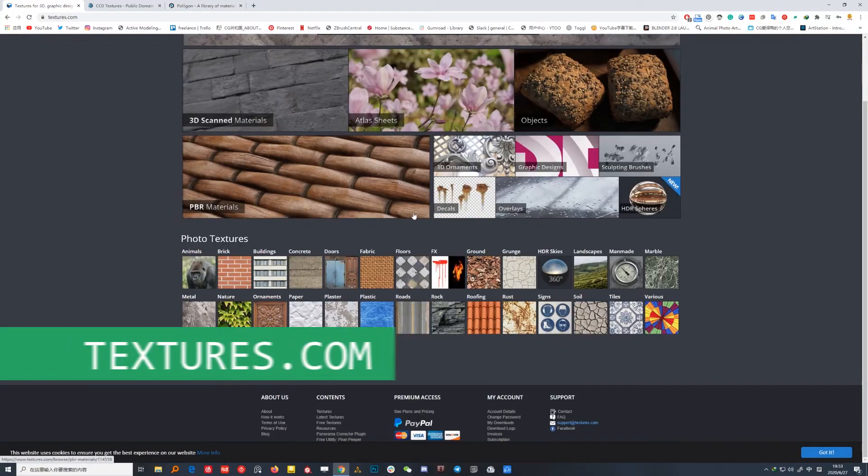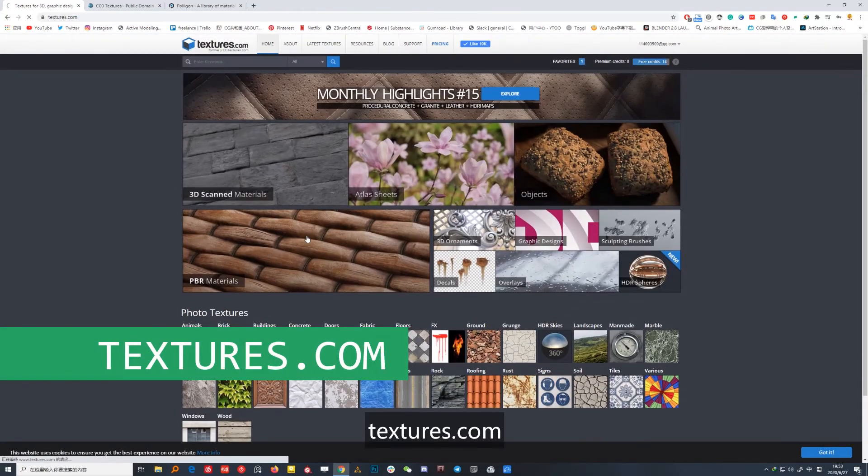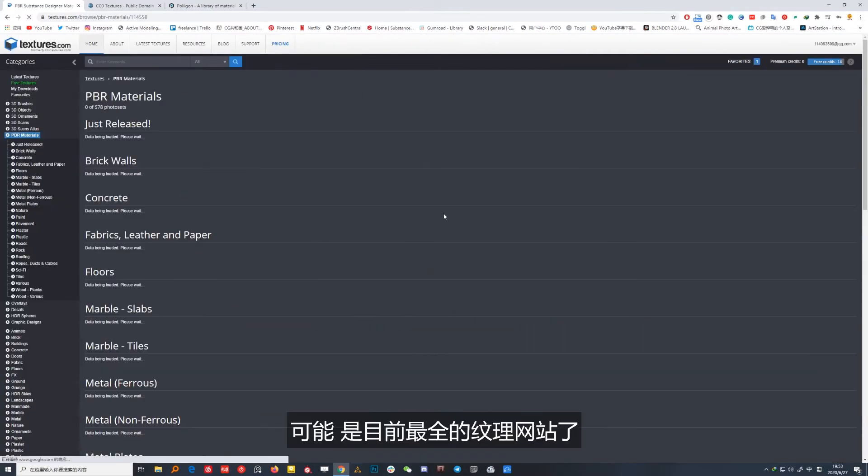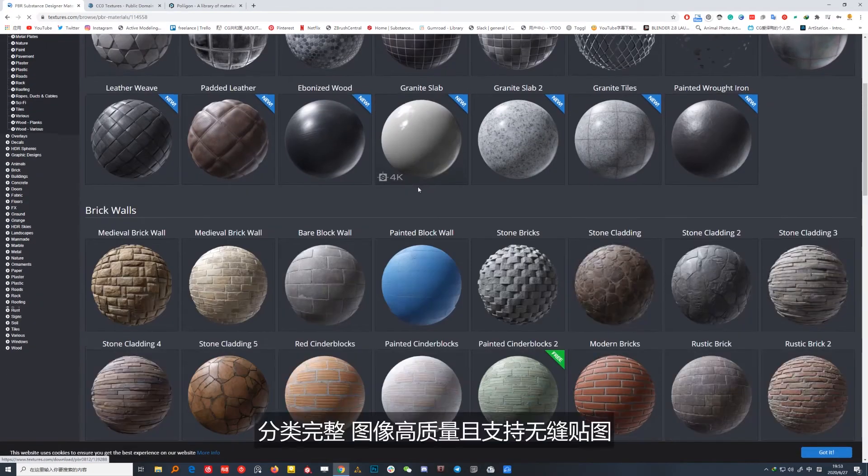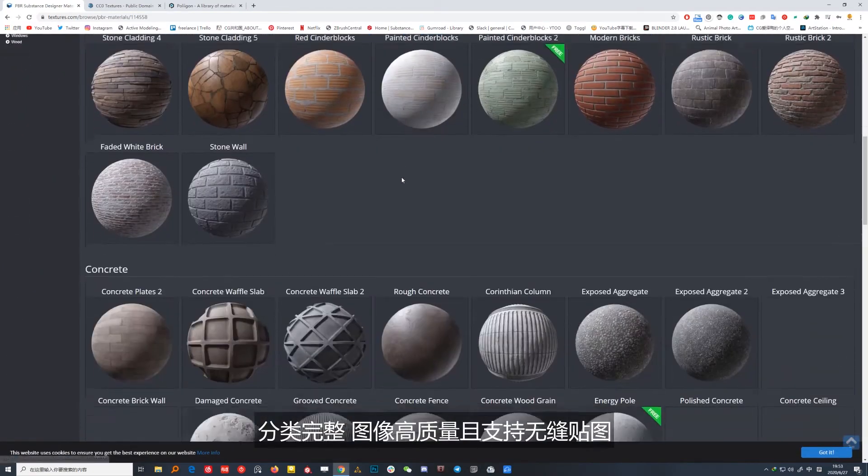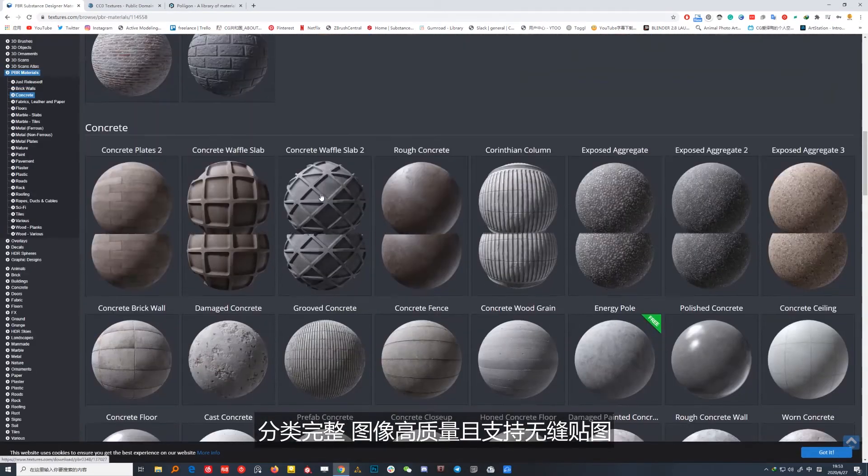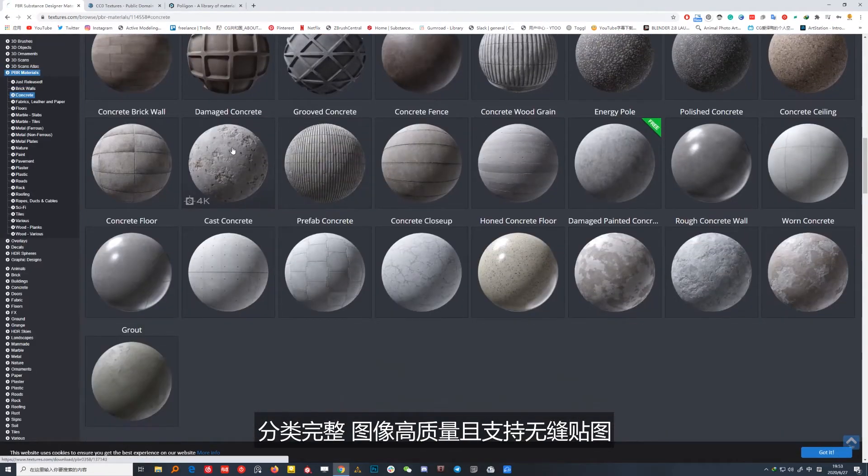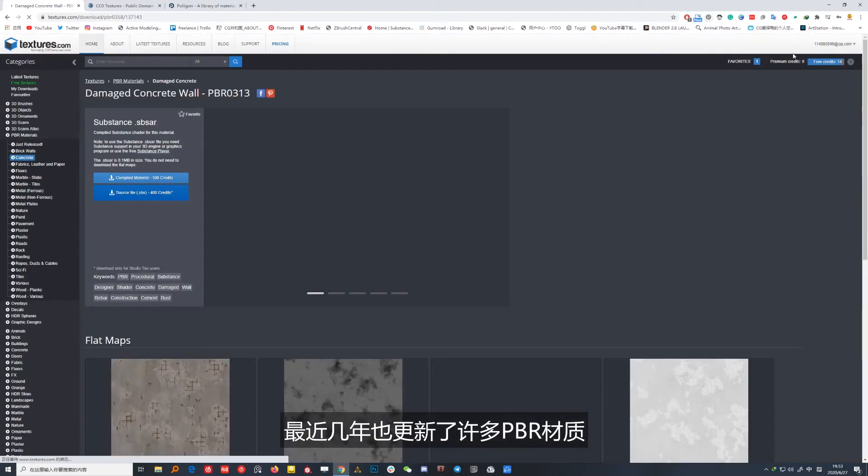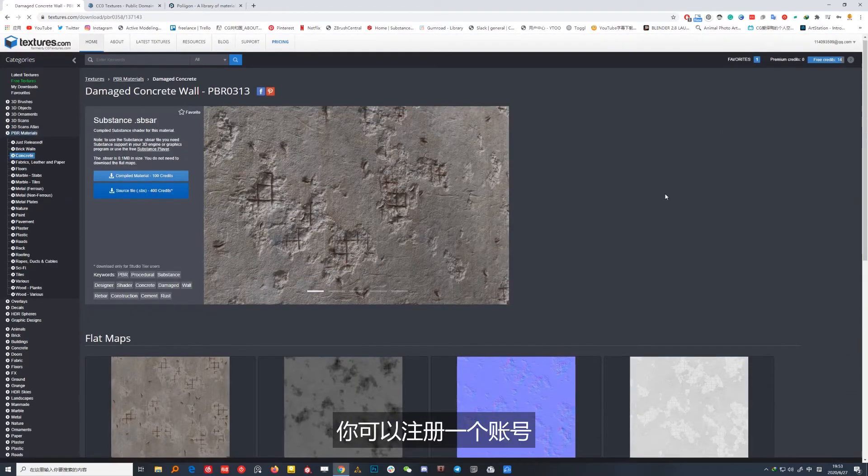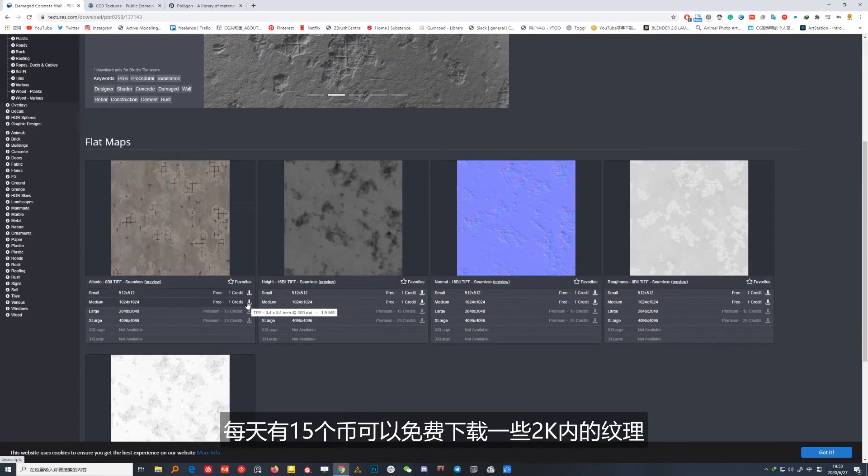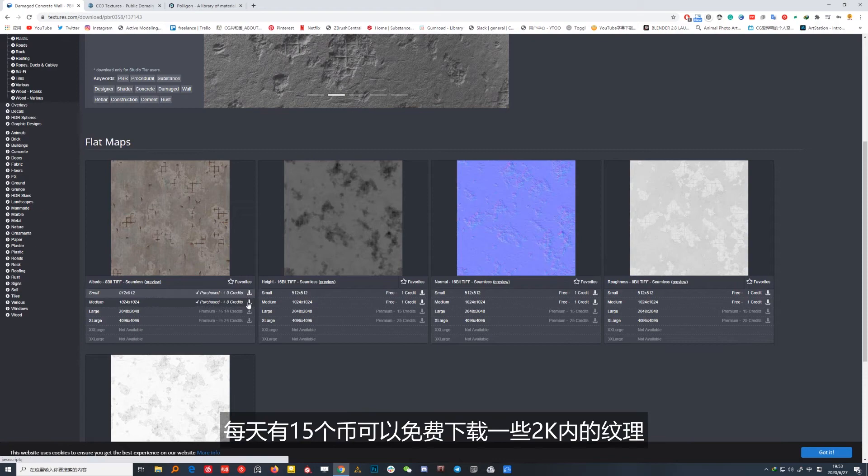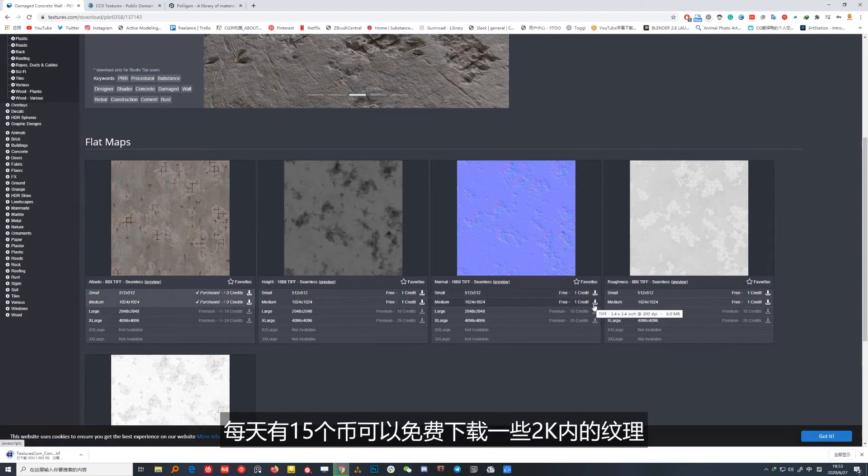No.1 Textures.com可能是目前最全的纹理网站了。分类完整，图像高质量且支持无缝贴图，最近几年也更新了许多PBR材质。你可以注册一个账号，每天有15个币可以免费下载一些二代内的纹理。